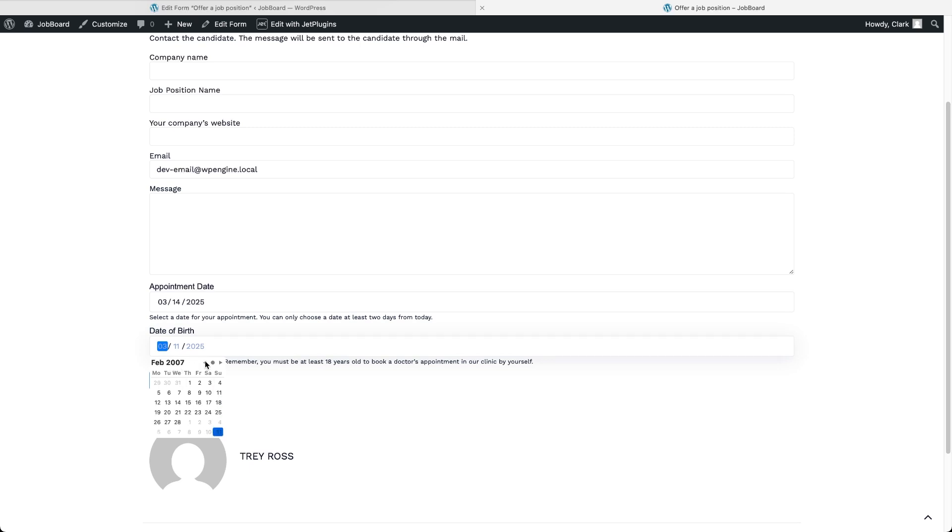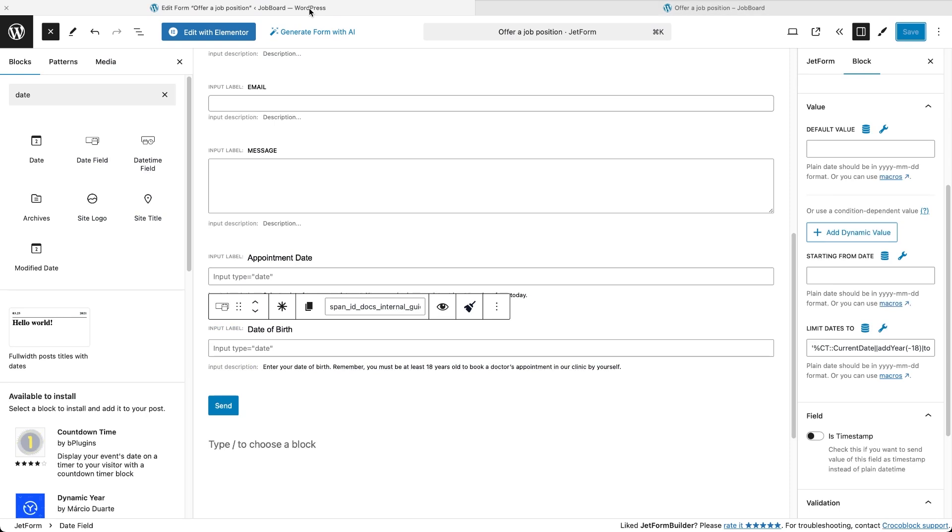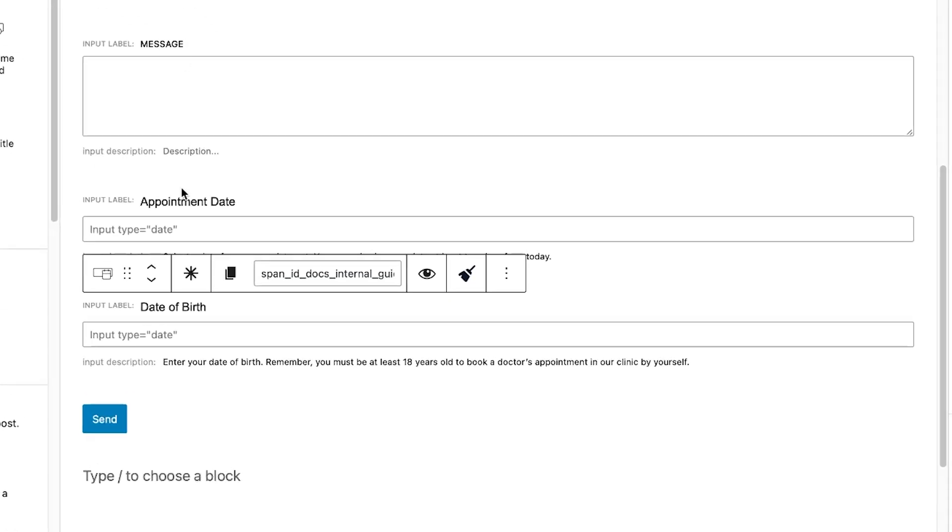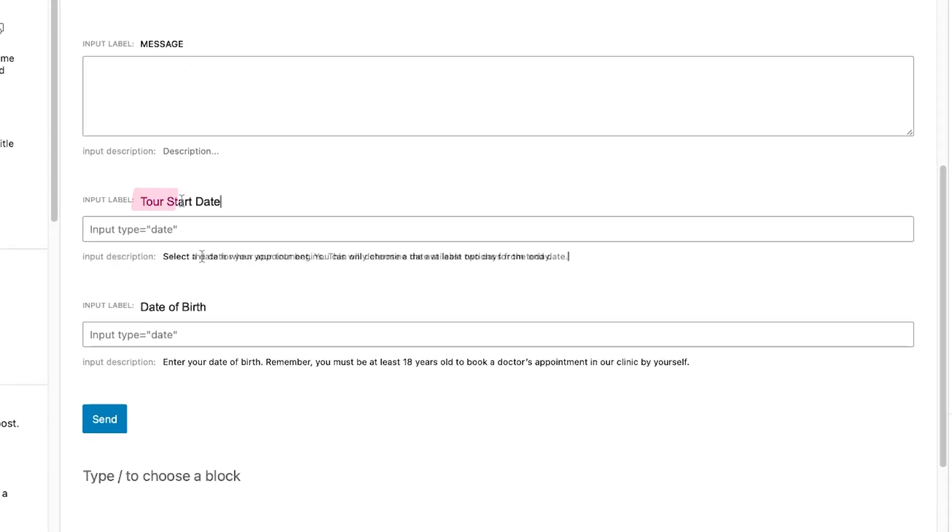But what if I want to dynamically restrict the selection of dates based not on the current date, but on a previous input from the person filling out the form? For example, when a user picks a start date of a tour and the end date must be at least a week later.